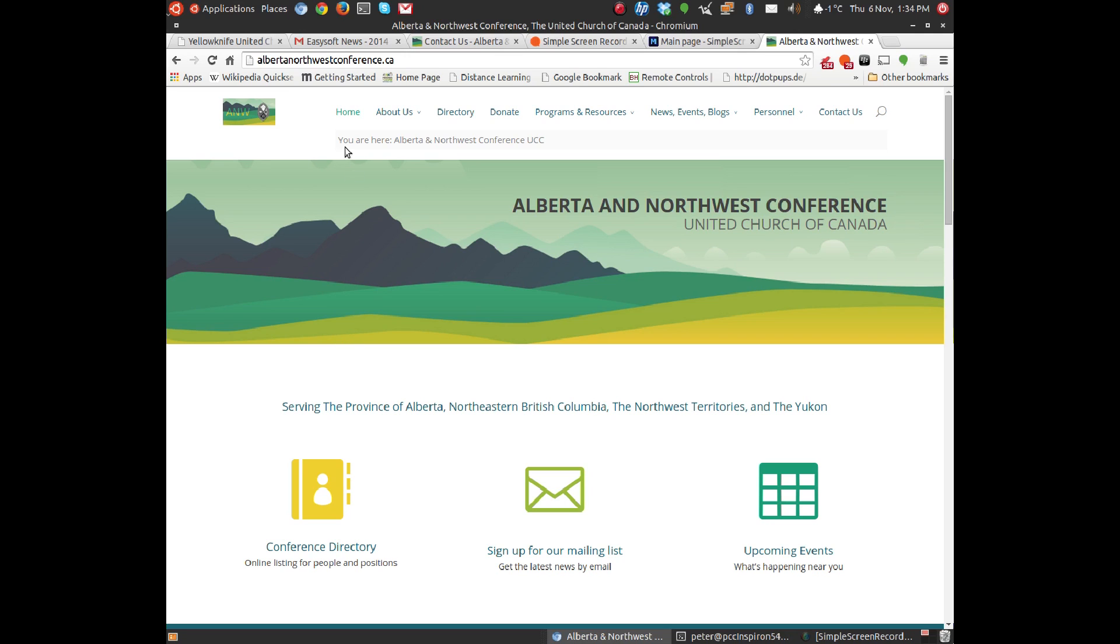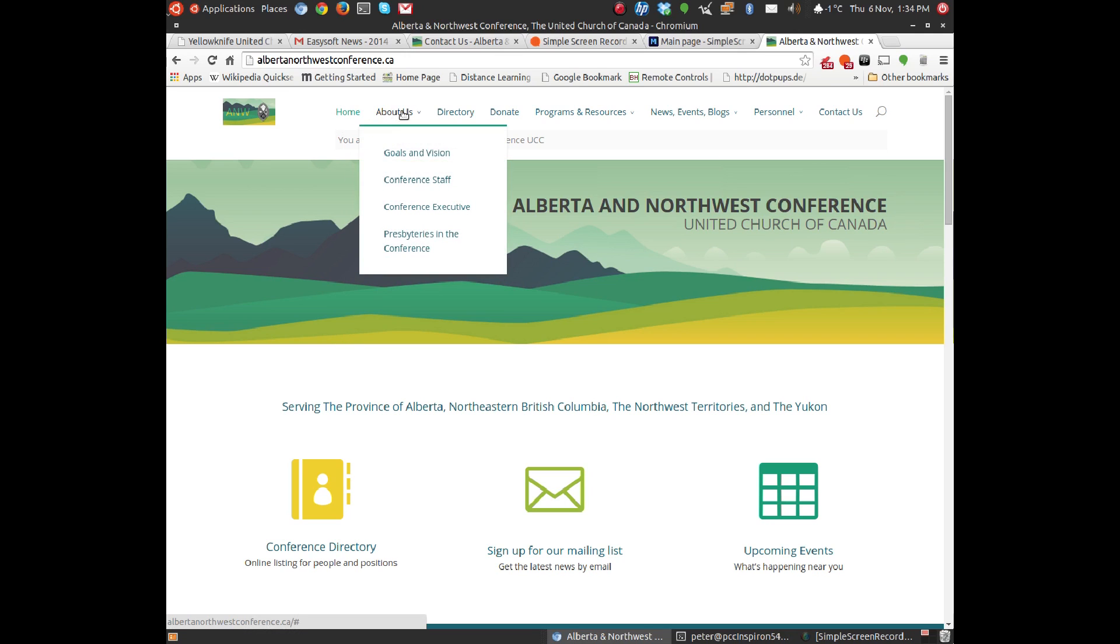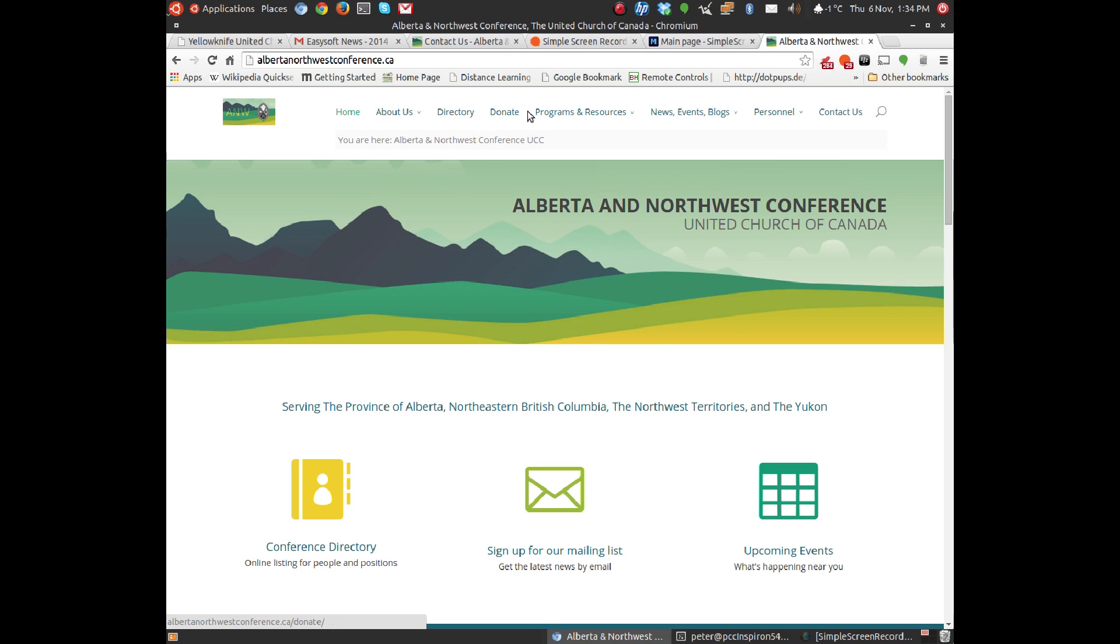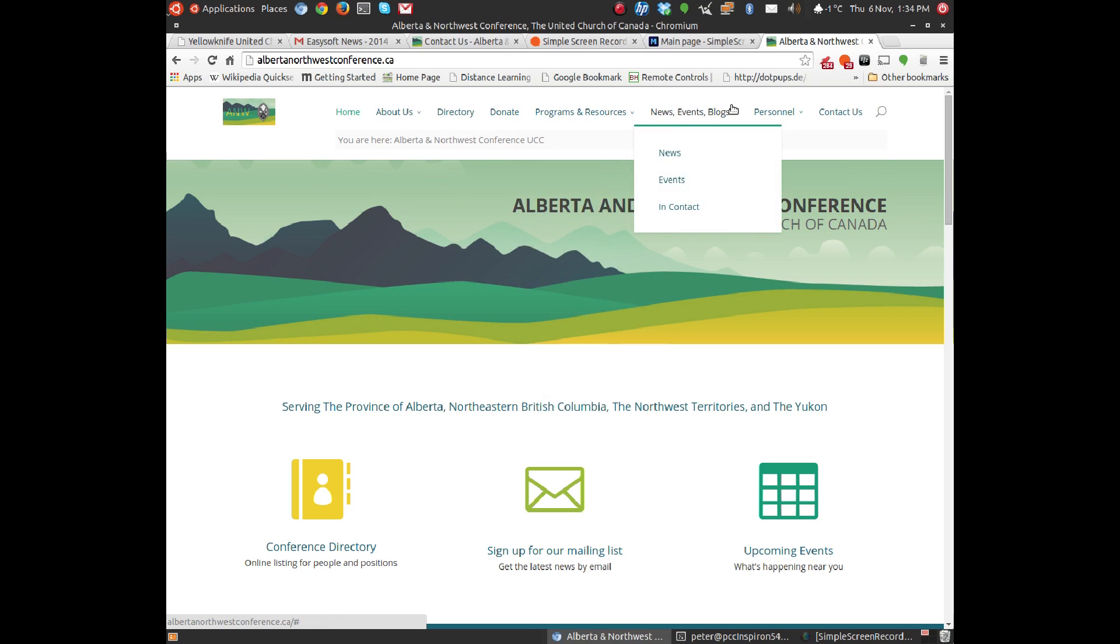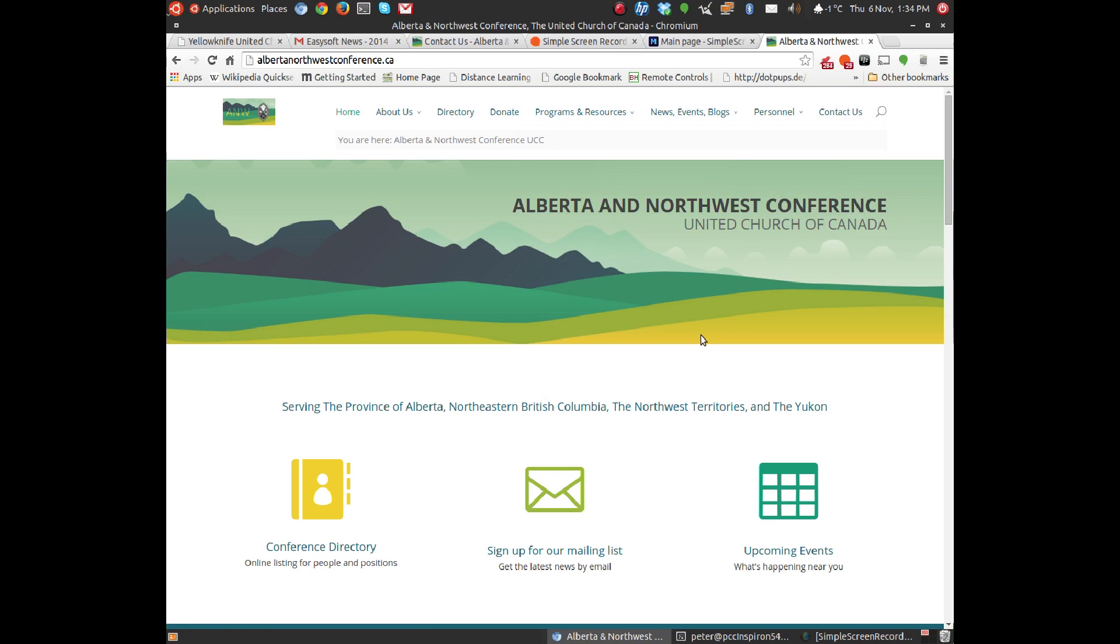You'll see that it's got a number of menu items across the top, and I'm going to take you on a little exploration of some of those so that you have a better idea of what you can find here at our conference website. First of all, you'll see a beautiful logo.